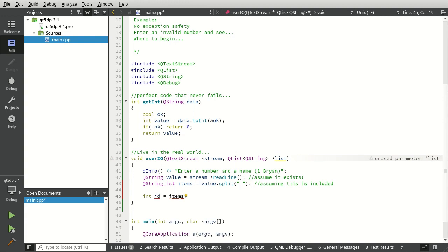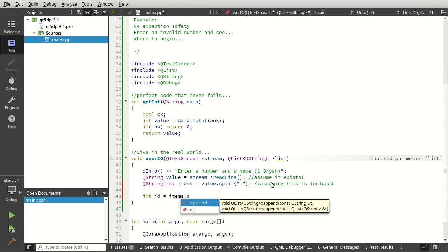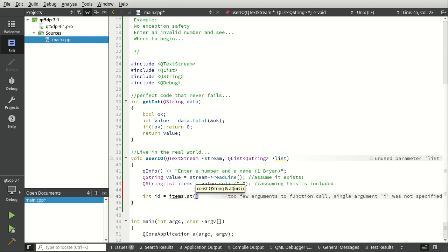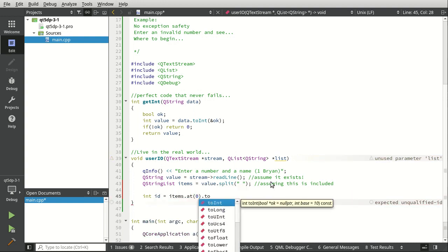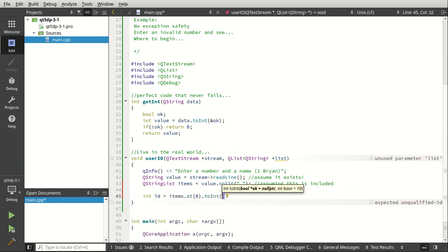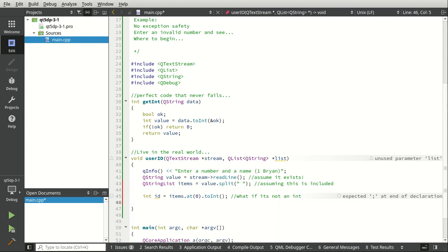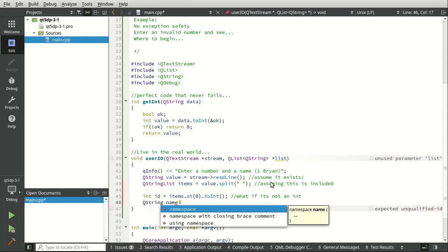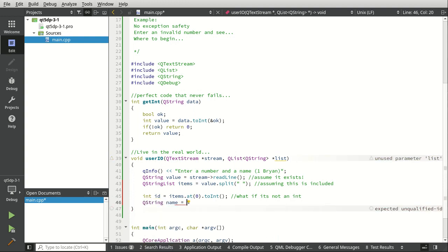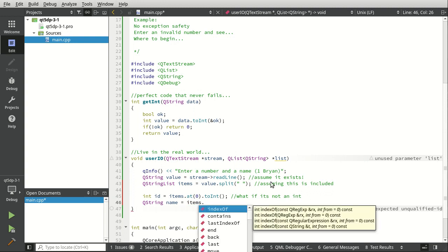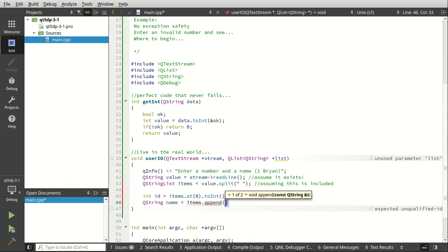And we're going to say items at. Let's go ahead and grab zero. We're just going to say to int and we're just going to assume this works. And I'm just putting my thoughts in the comments right after each line, what could possibly go wrong here. Some of these things, there's just way too much to name.